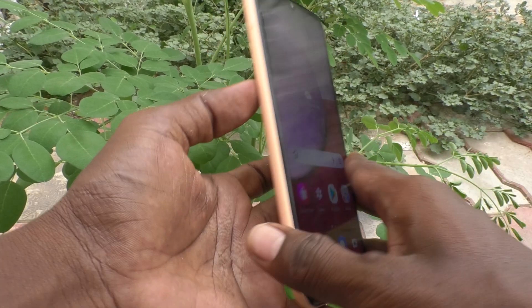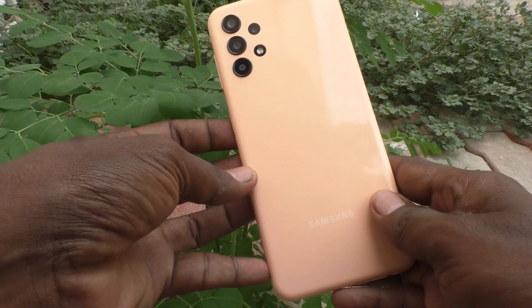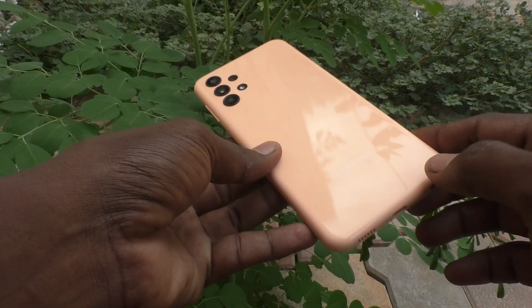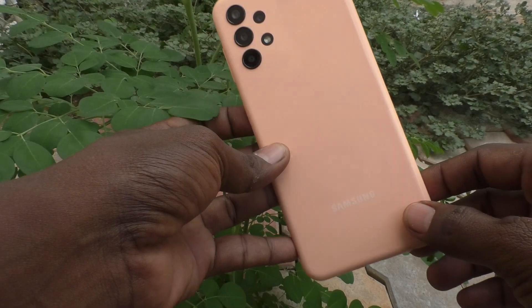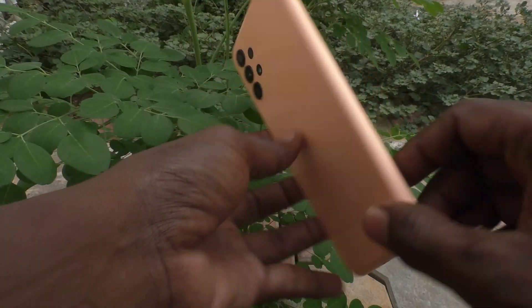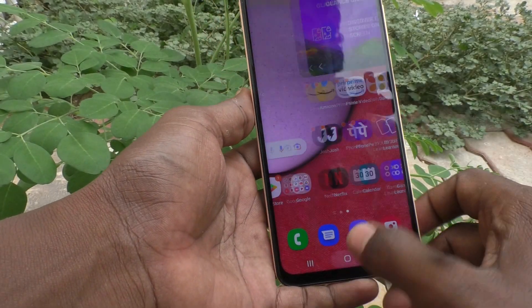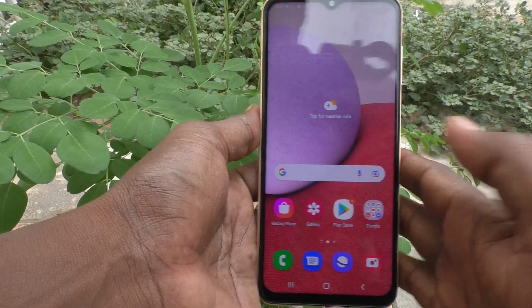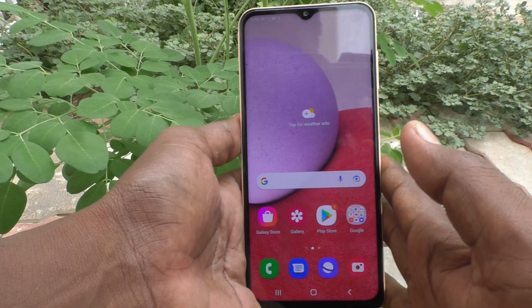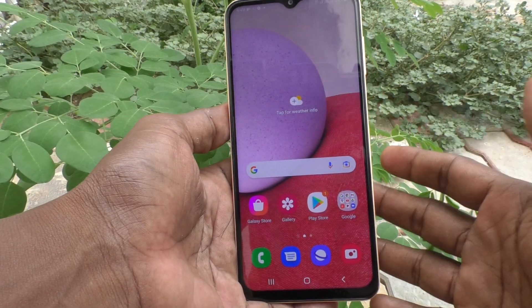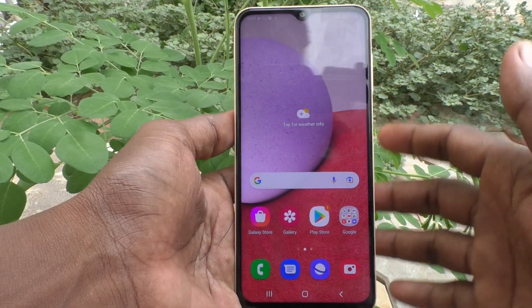Hi friends, this is 5-Minister YouTube channel. Here is the Samsung Galaxy A13 smartphone. In this video you will learn how you can set dark mode in your phone Samsung Galaxy A13.